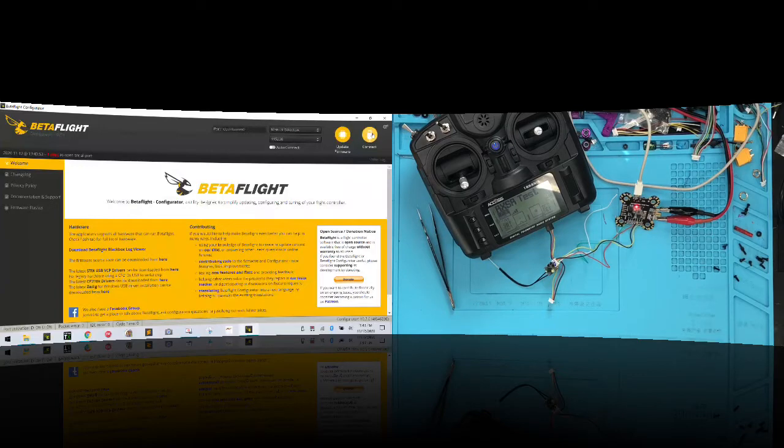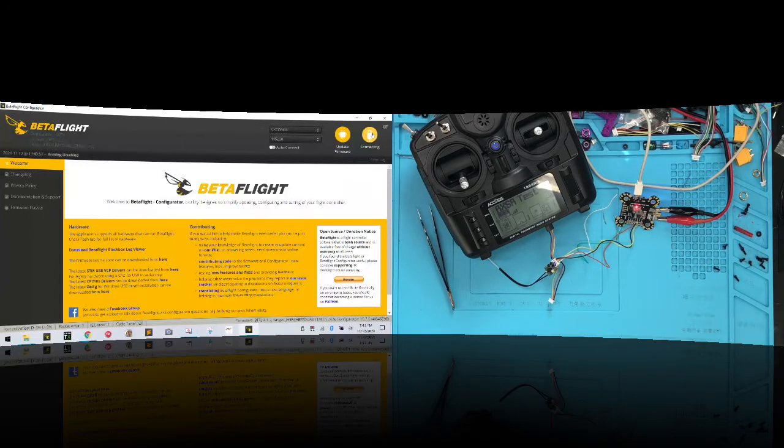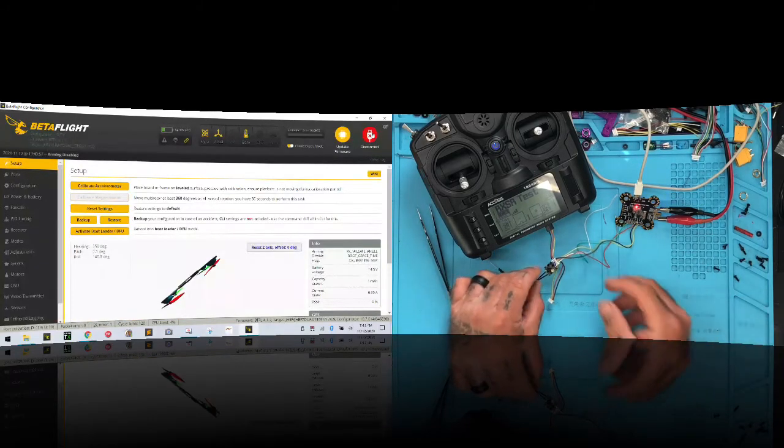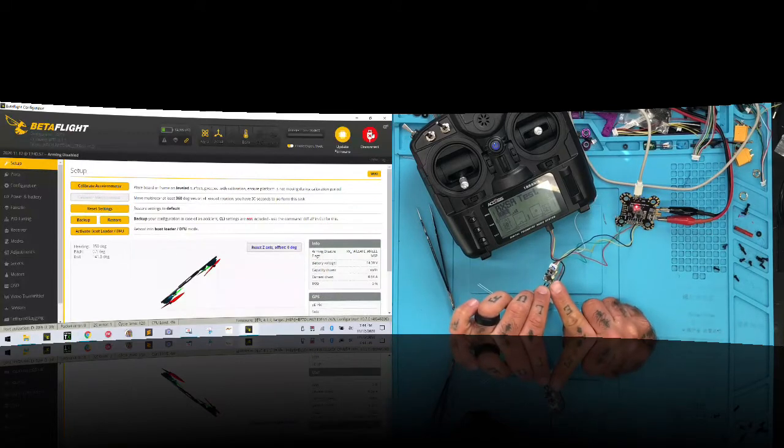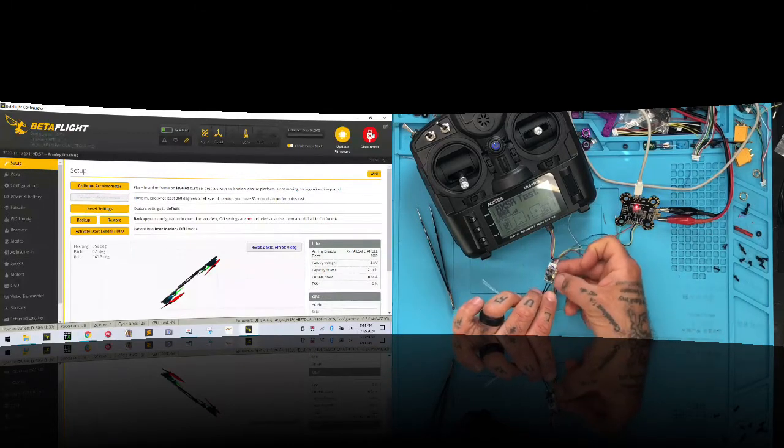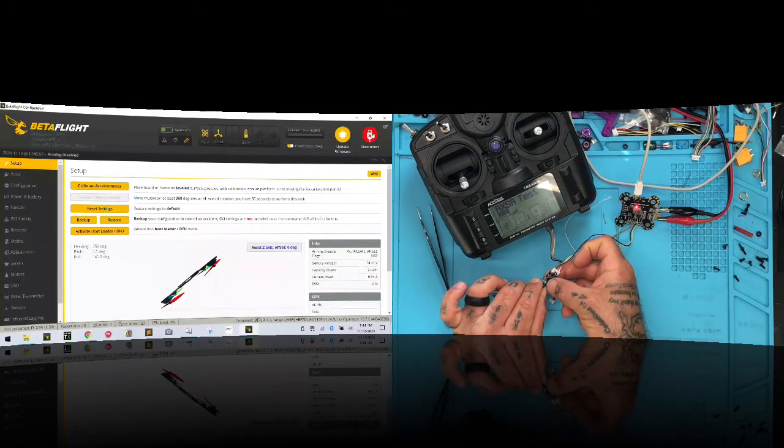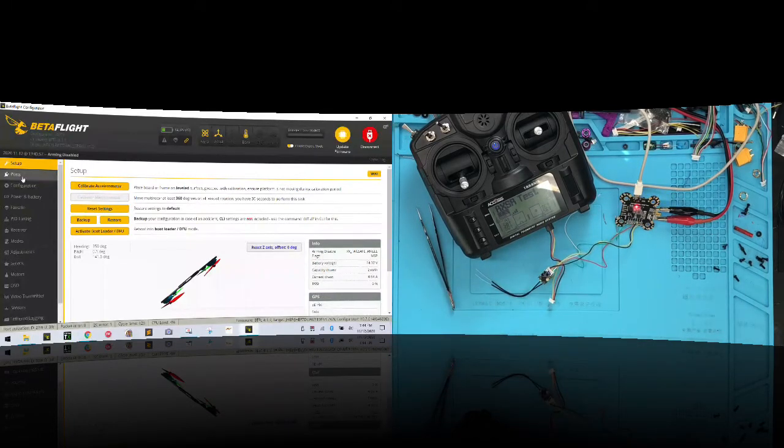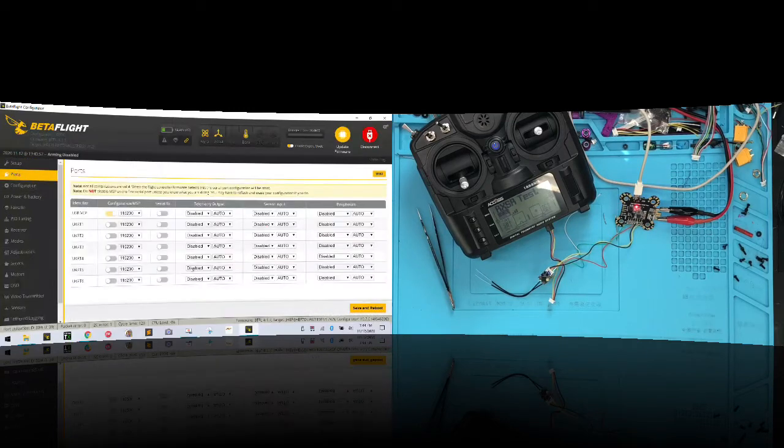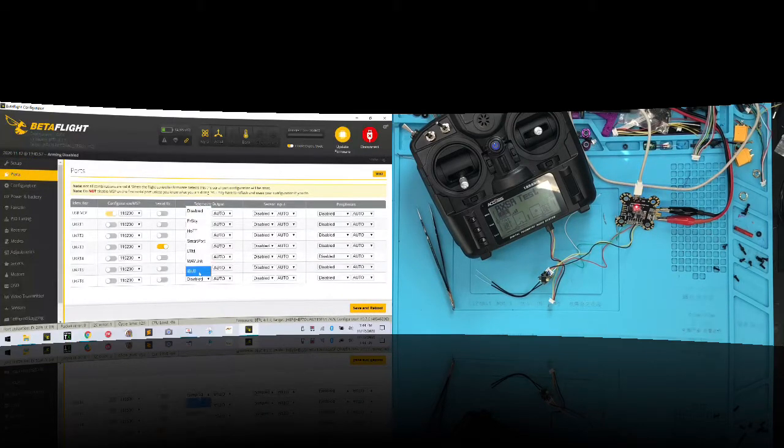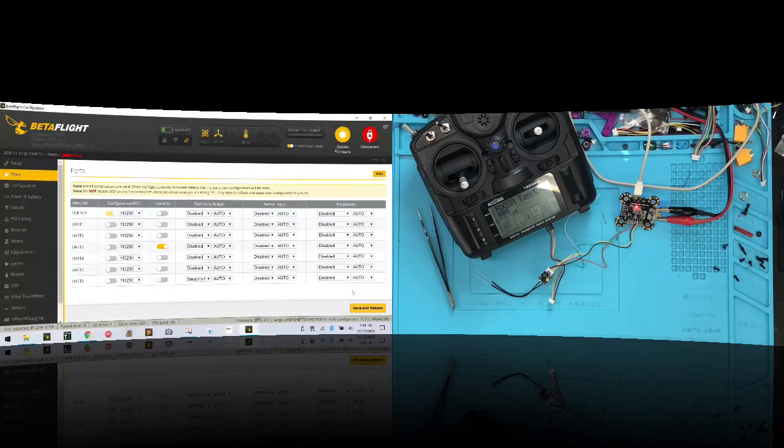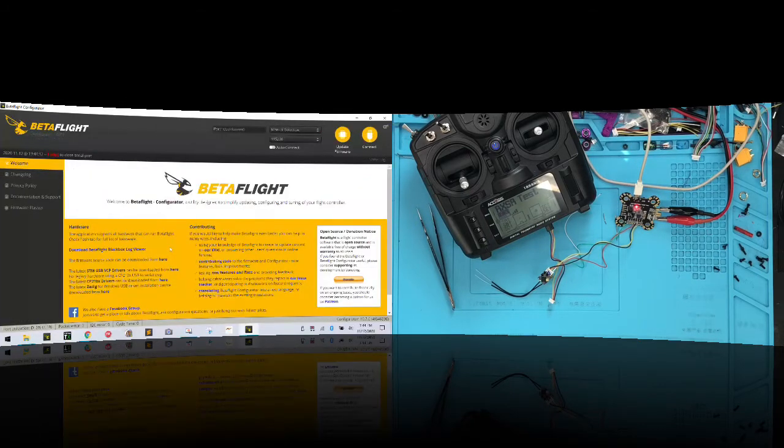Now one thing I want you to notice is we've got a green light but we don't have that blue light designating that it's SBUS. I'm going to check if that's going to cause us an issue. But I am going to say we're on RX3 and we're using TX6 for the smart port.